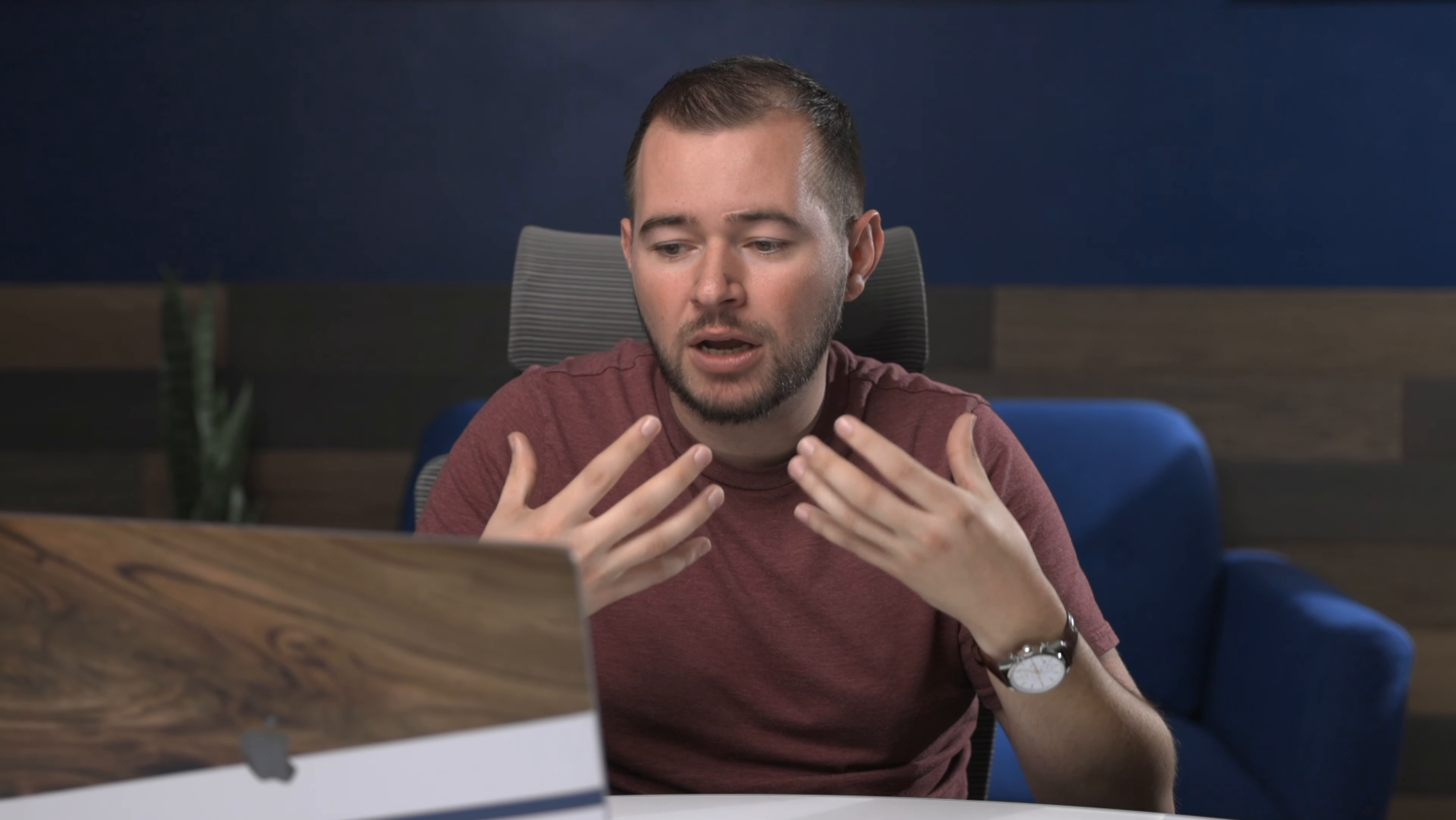One of the problems that we've had in the past when working with other designers is any change that we make to the global design system that we're sharing, whether or not we're ready for the designers to adopt those changes, they're automatically going to see those updates. Now we have control over when this is updated.